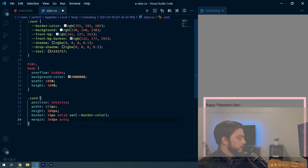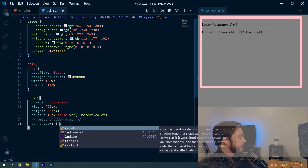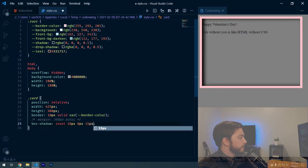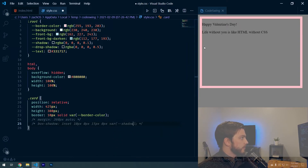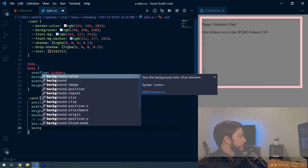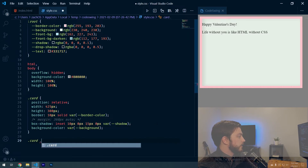We'll comment out the margin for now since we're zoomed in. Then add box-shadow inset of 10px 0px 15px 0px var(--shadow) — you can see the slight shadow on the left and top inside — and a background-color of var(--background).